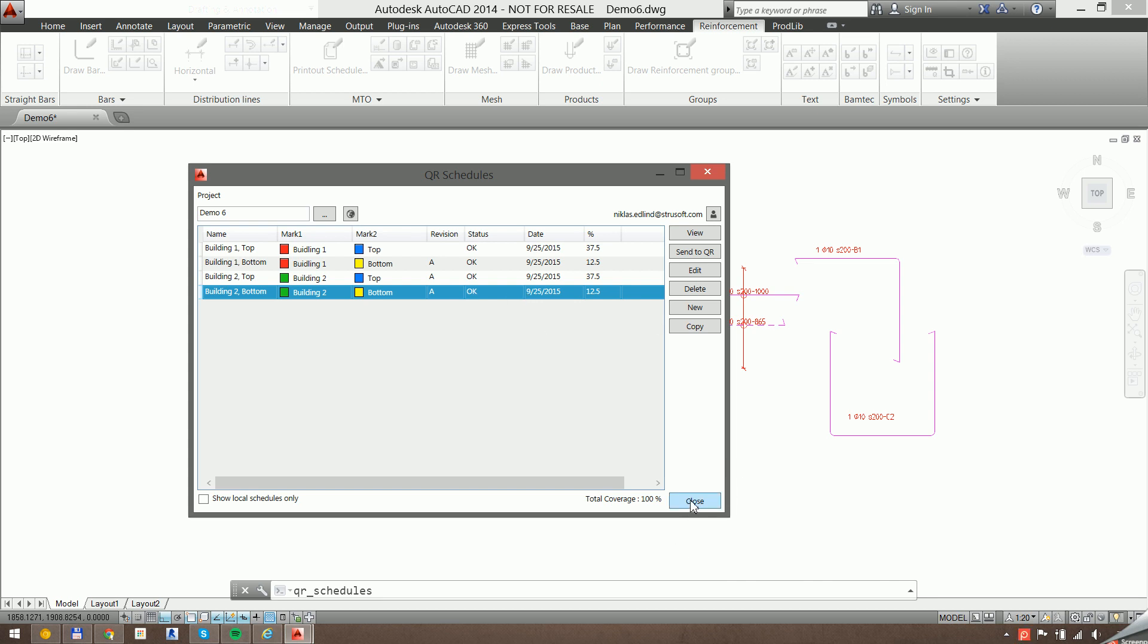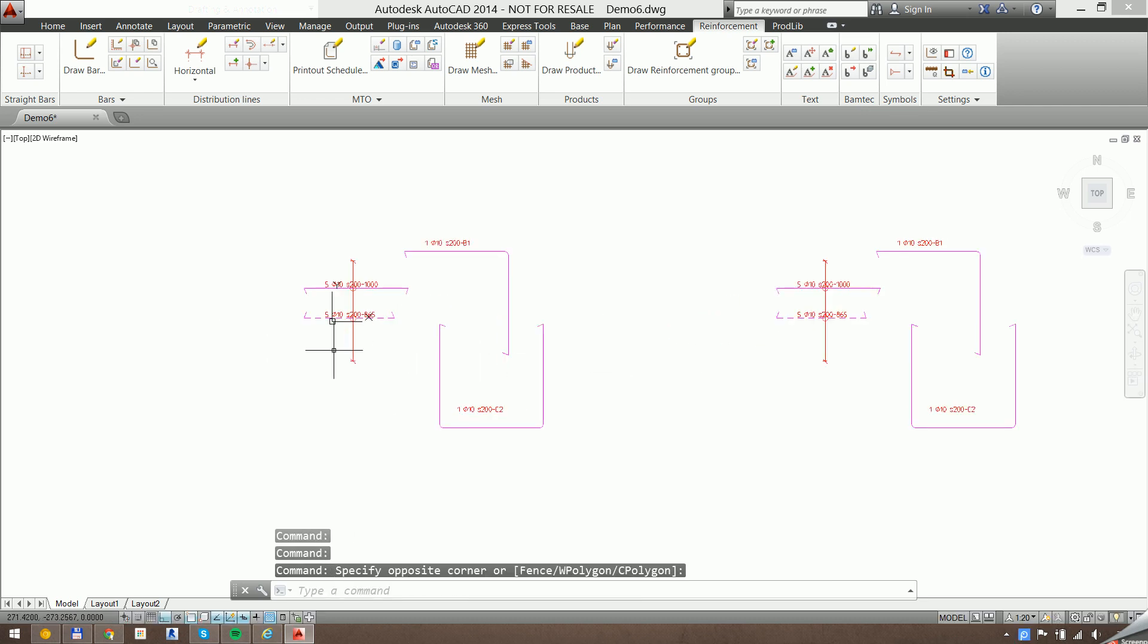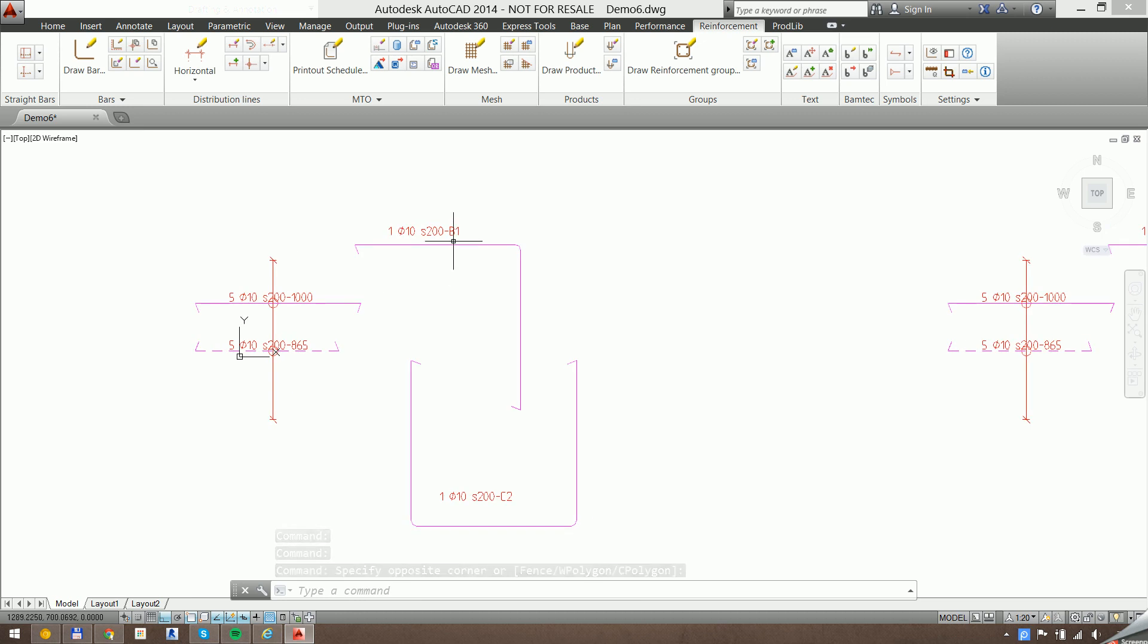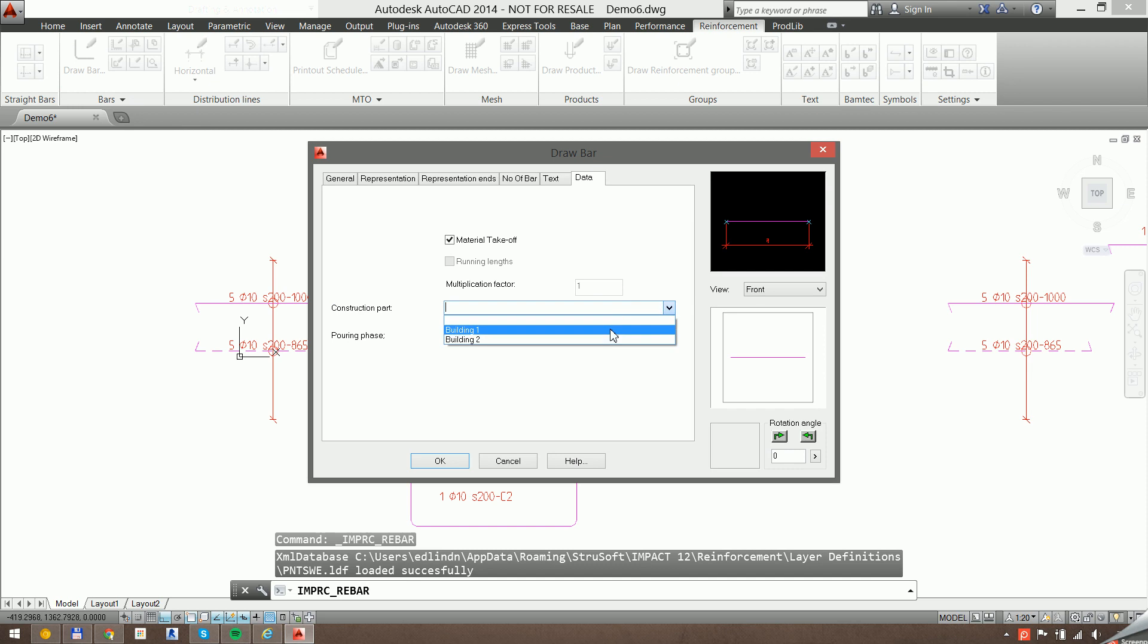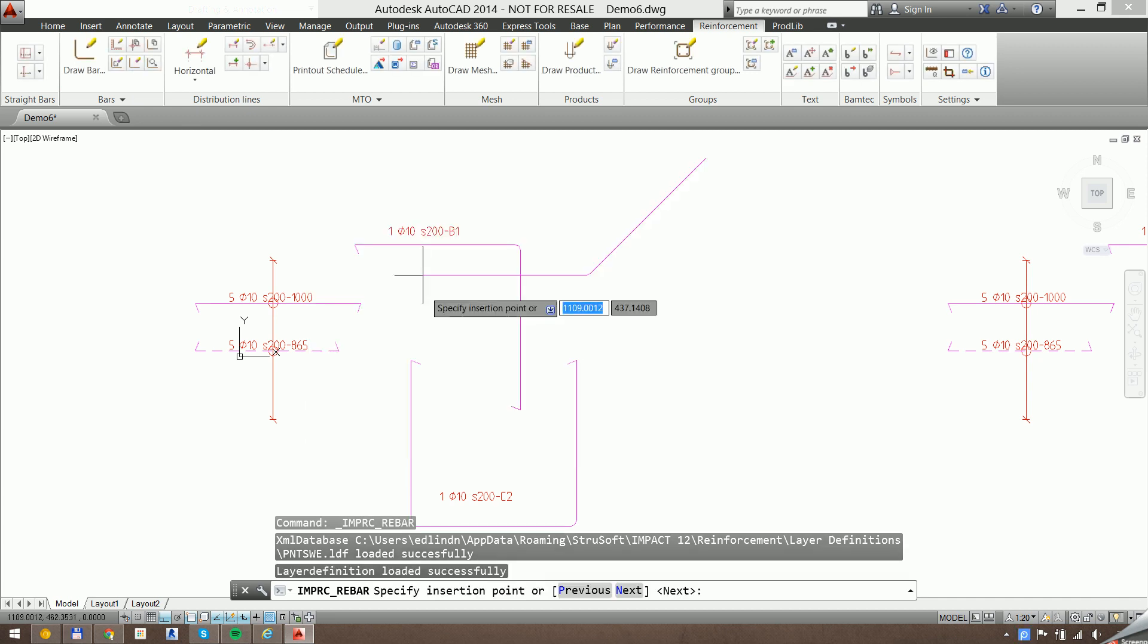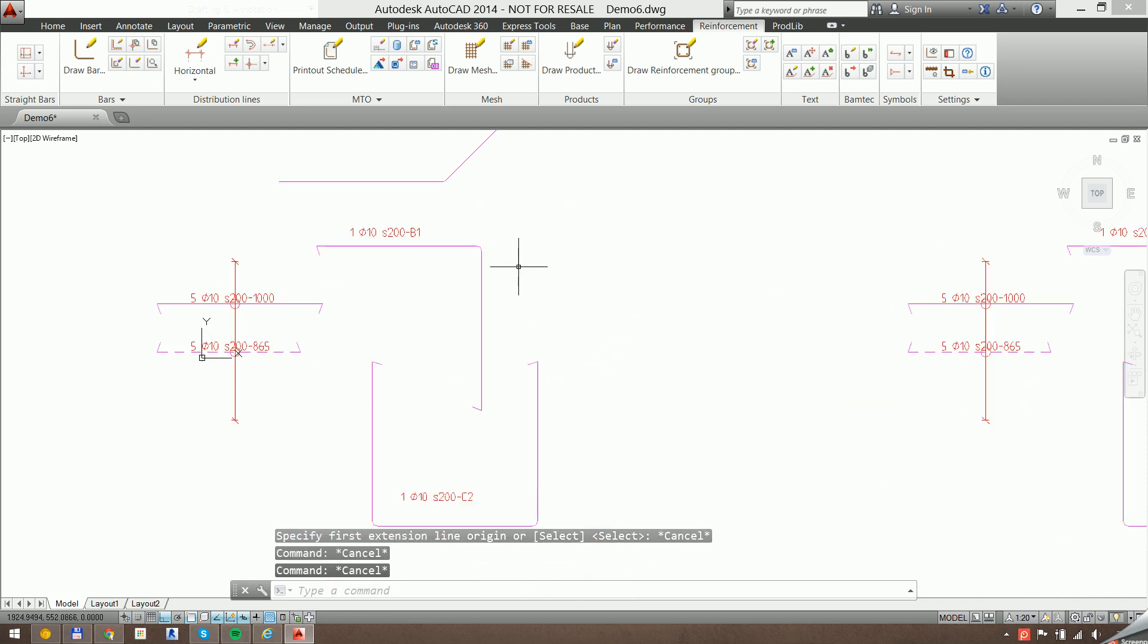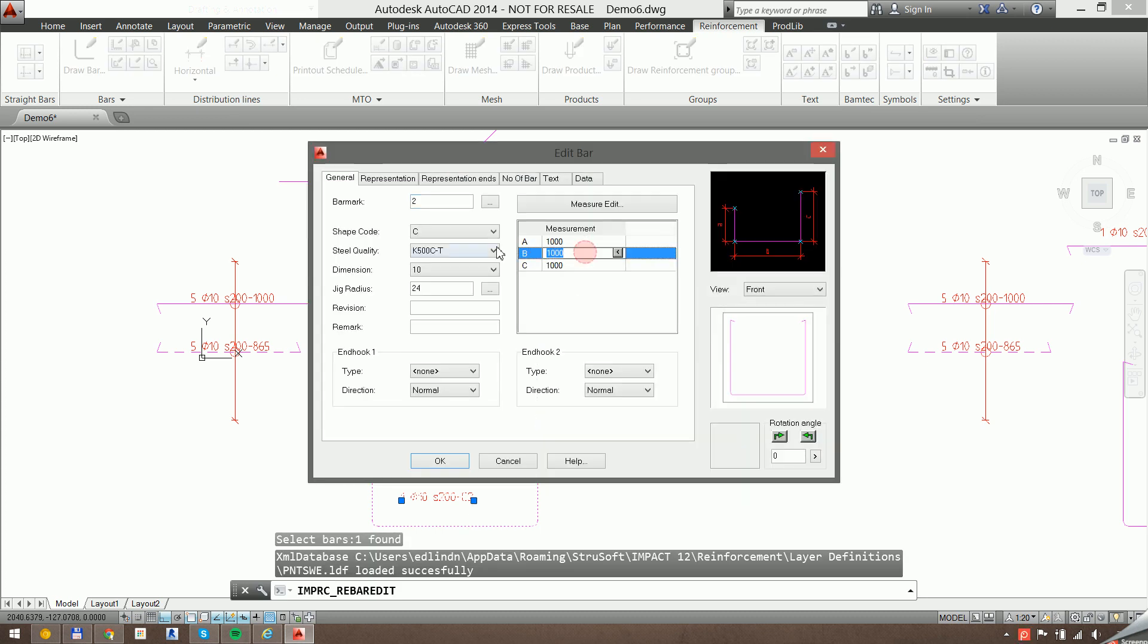Speaking of revisions, let's make a couple of changes here just to see how that affects our schedules. So we'll make sure we have a building here. Let's add a new bar. Let's remove a bar, and we'll change the parameters, the length of one of these.